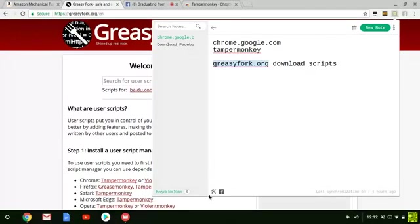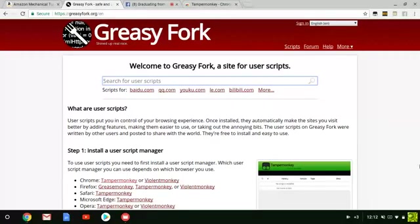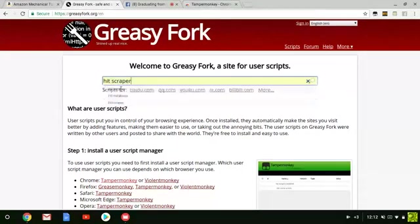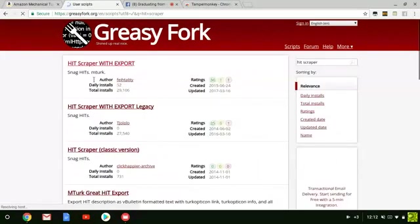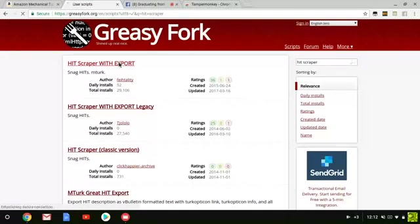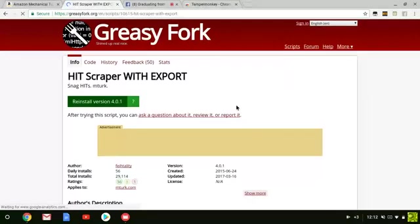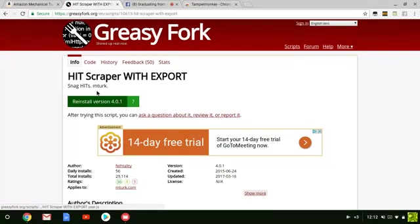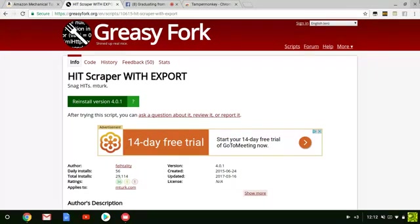What you want to type in is HIT Scraper. Mine's already there. You're going to search it, then click on HIT Scraper with Export. Once you click on there, it's going to have you install the version. You can't see it from mine because I already installed it. If you see reinstall version, that means you already have it.